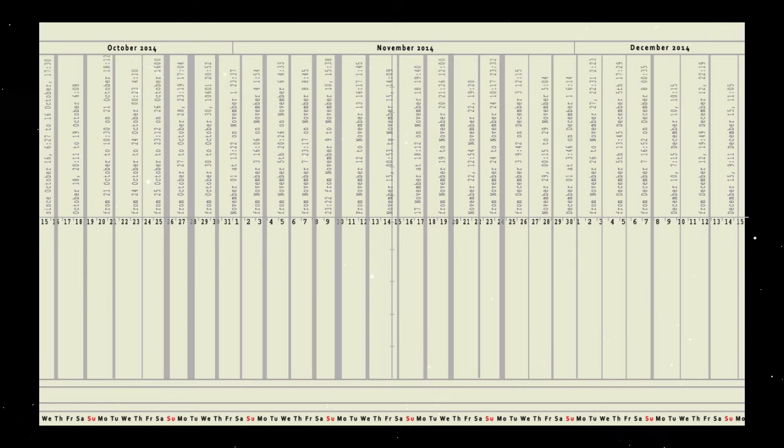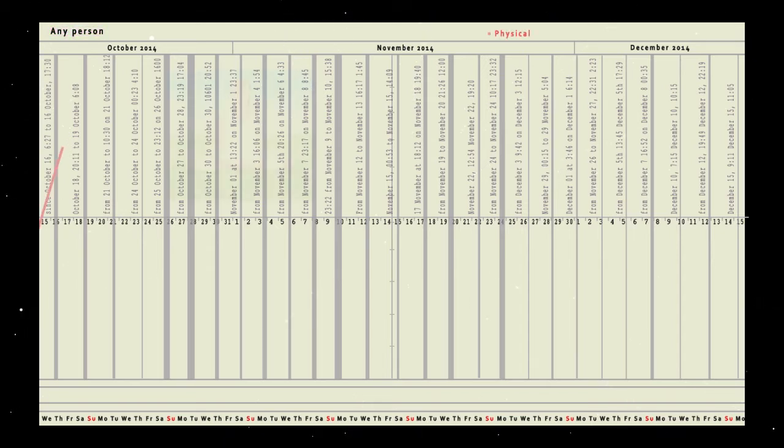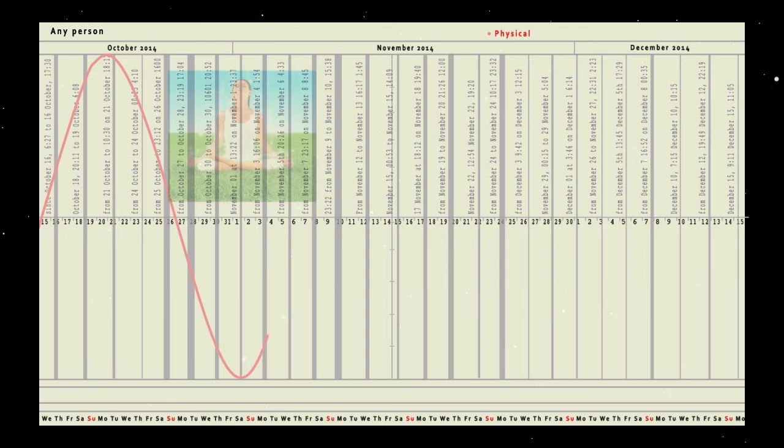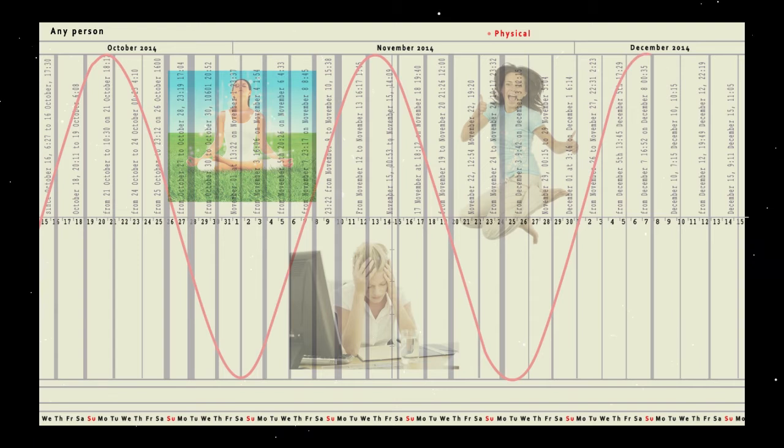And now let's come to the most important components of cosmogram, which are common for each person. Physical level is everything connected with your physical state, health, fatigue or, on the contrary, your vivacity, etc.